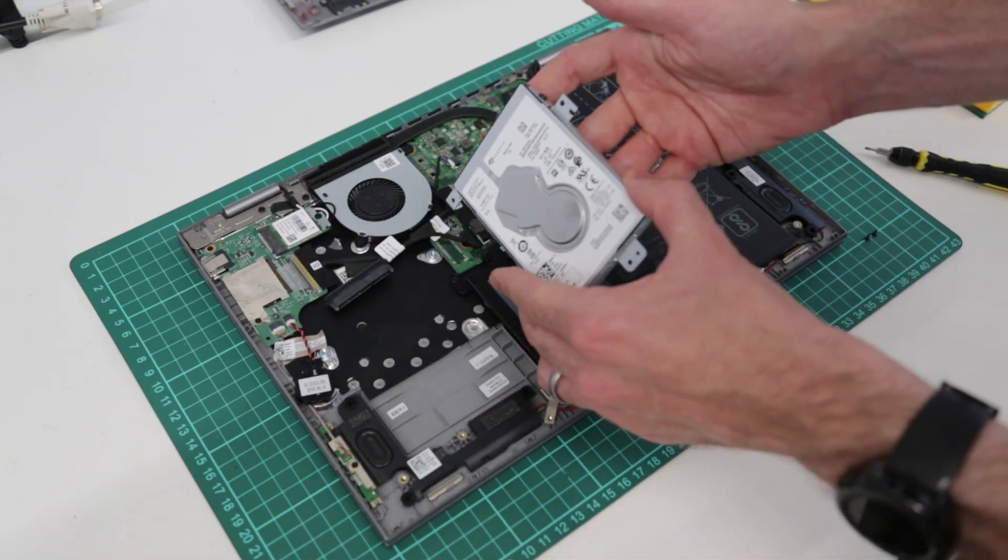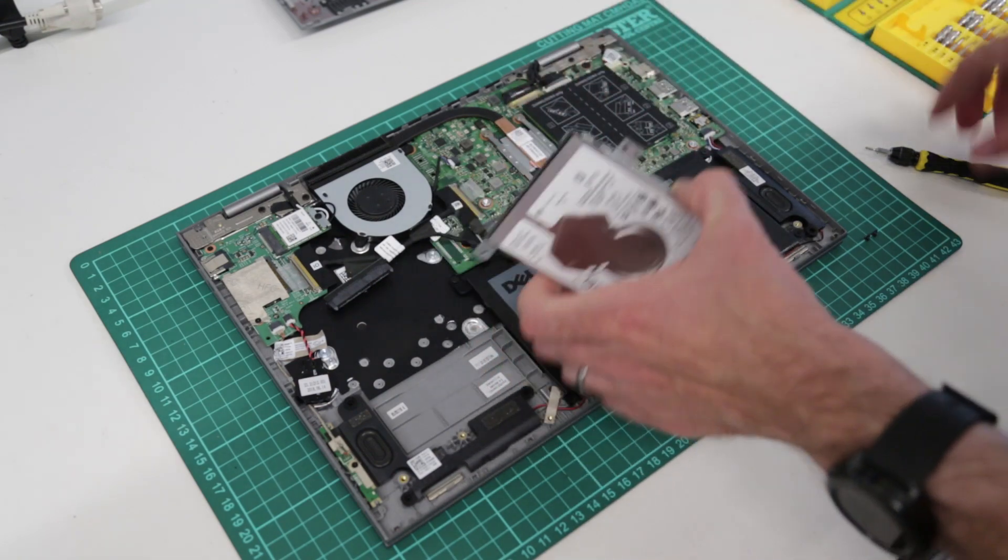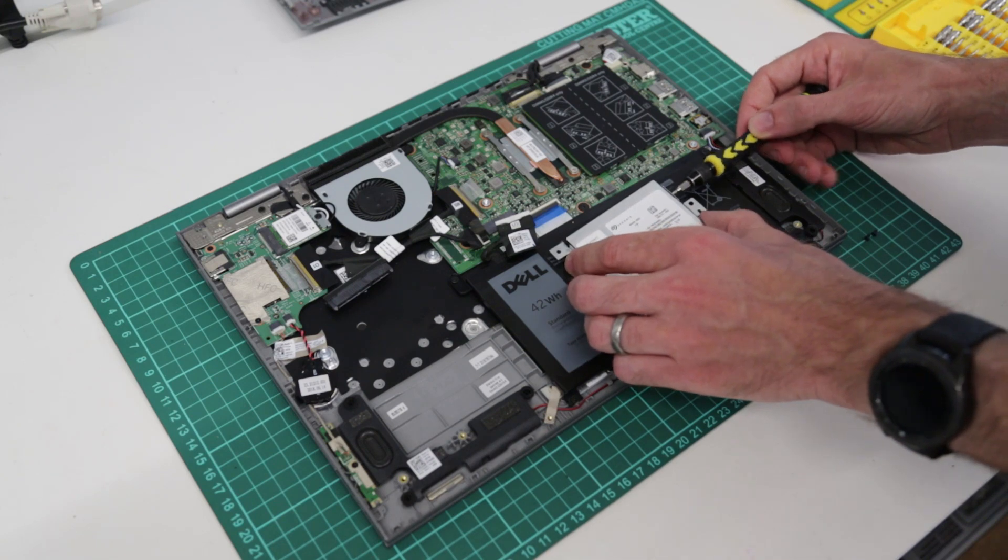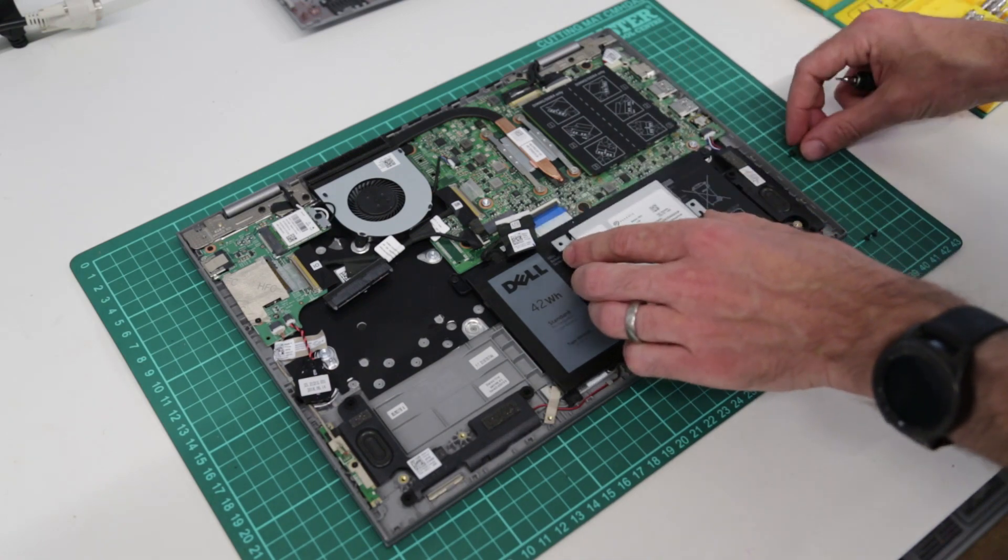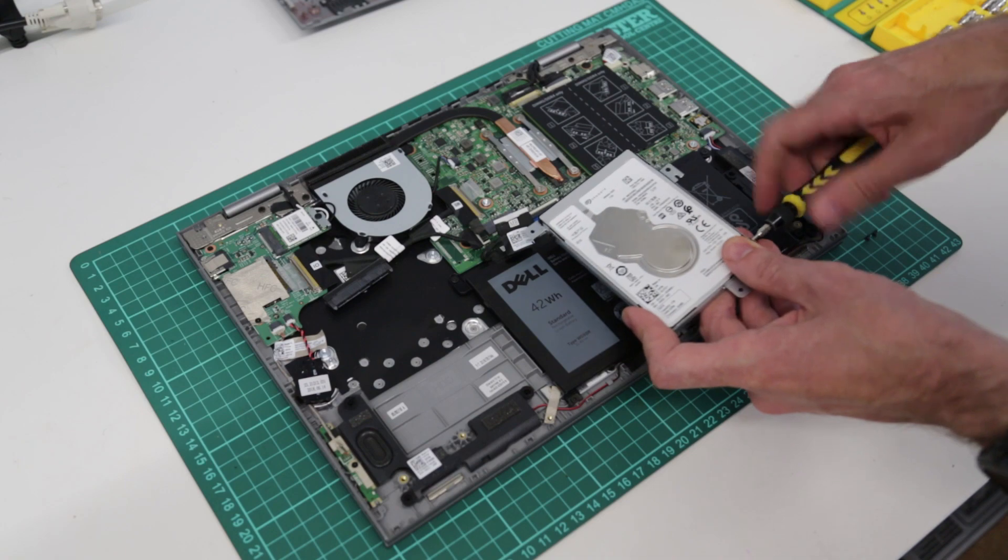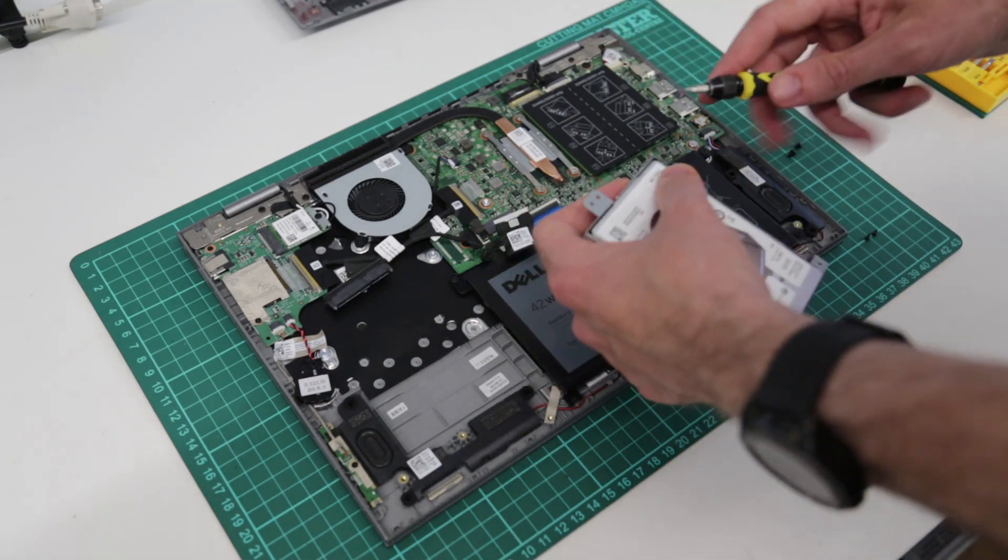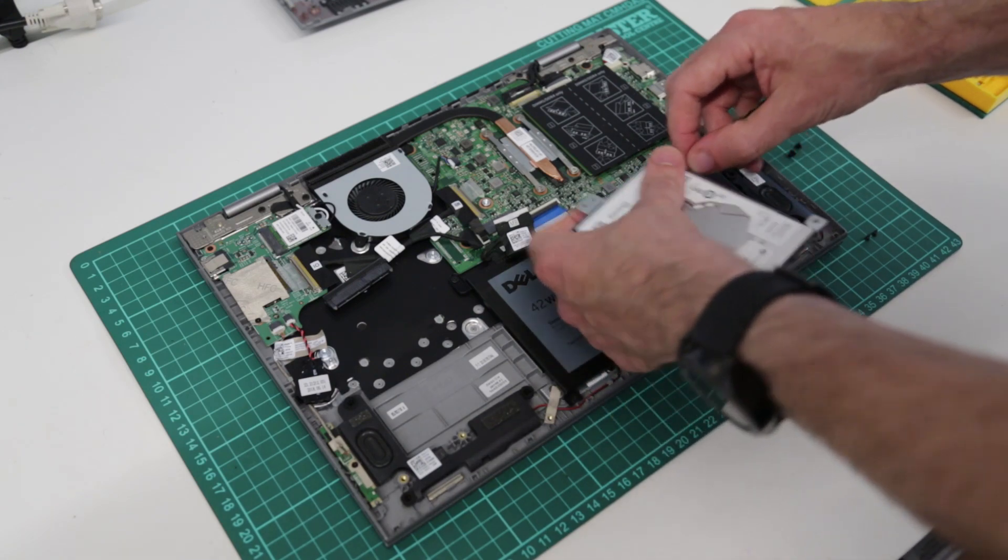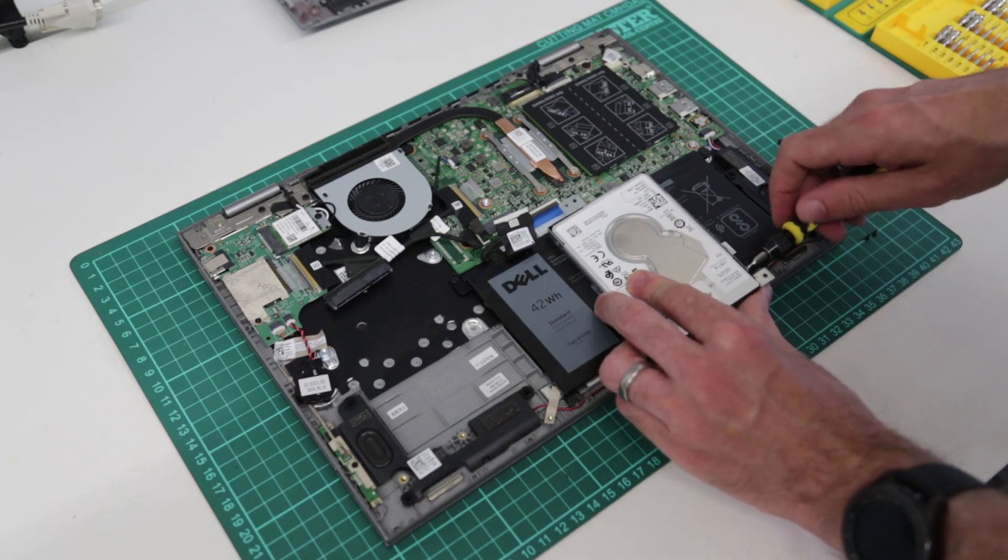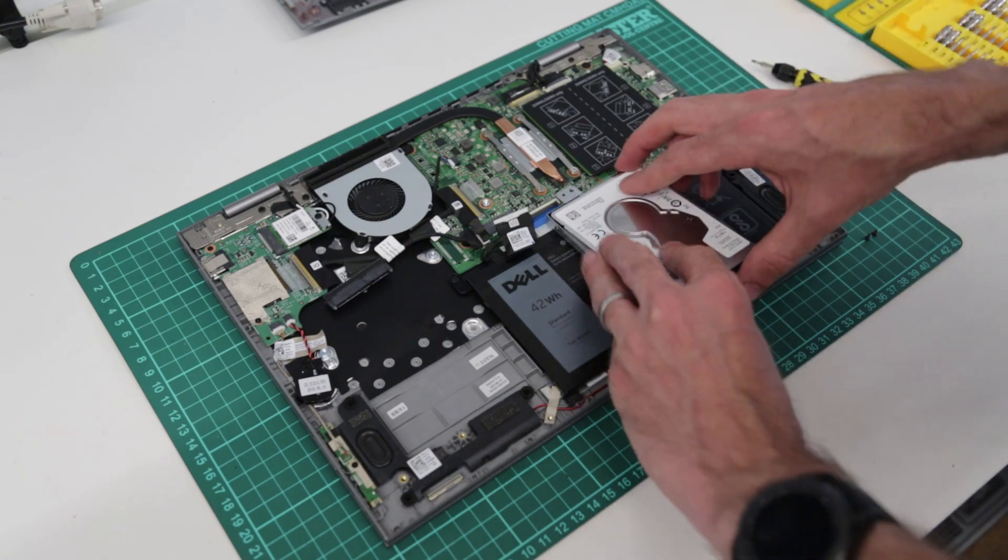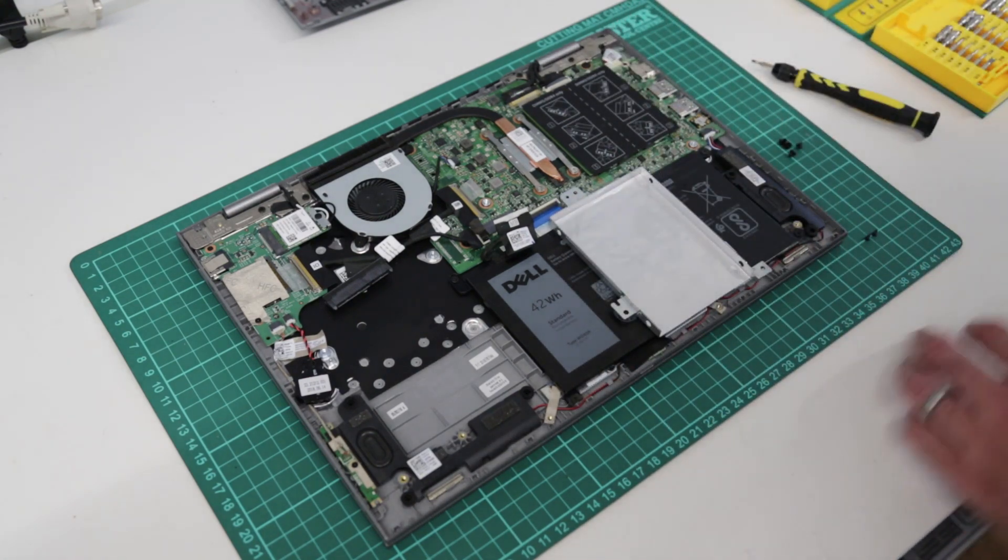Now this is I believe a 7mm thick hard drive so it's not one of the ultra slim ones you can find and that should be fine with most SSDs. I'm using a 240GB SanDisk here. So we are now going to release the four screws from the edge of the hard drive caddy.